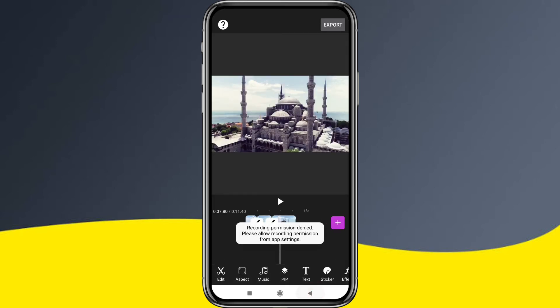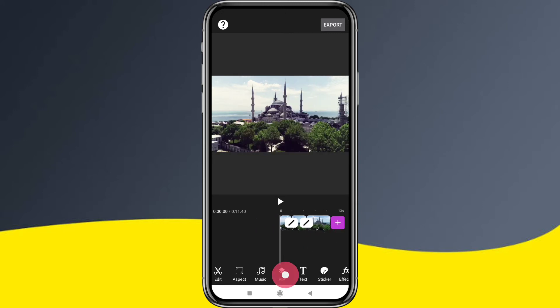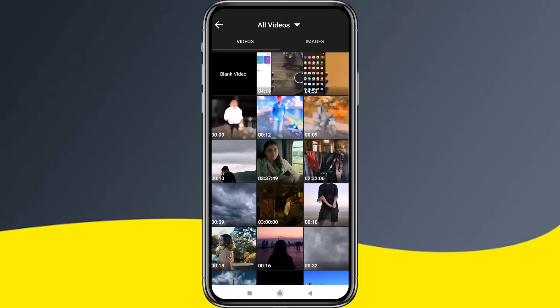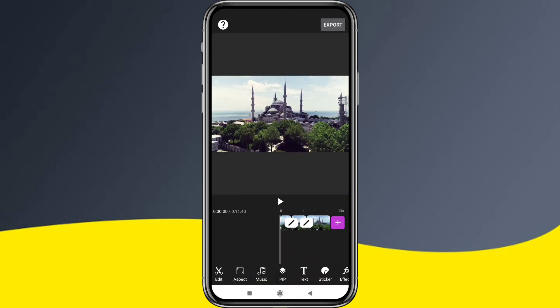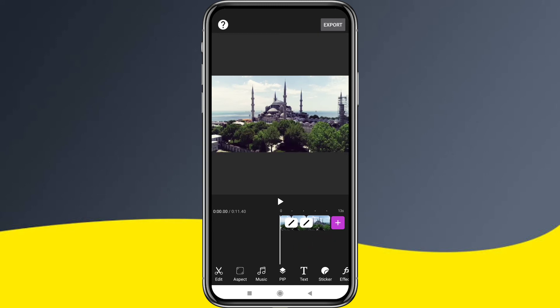You can record the audio again. Most importantly, there is PIP. You can add a video to your layer of photo, video, or sticker. Click on PIP and add a video to your video from your gallery. You can also add videos and photos.